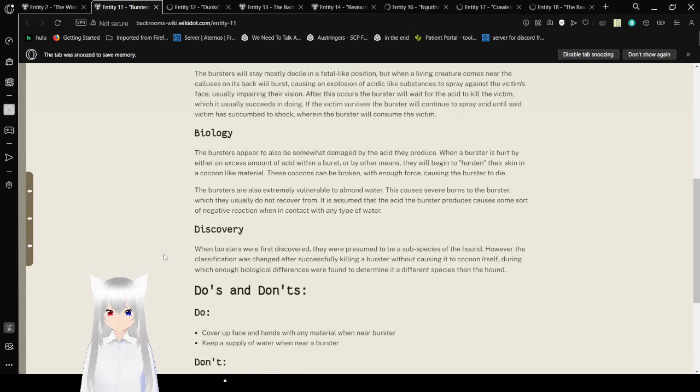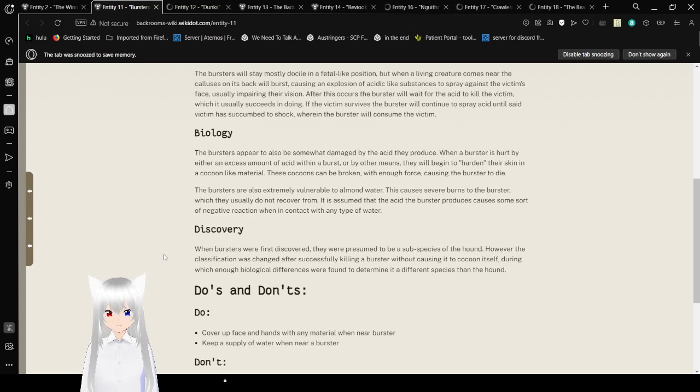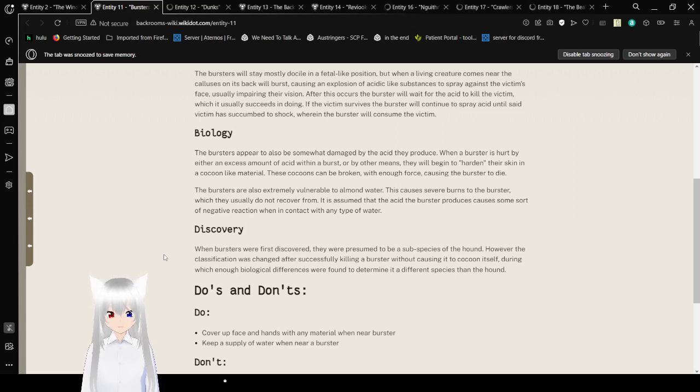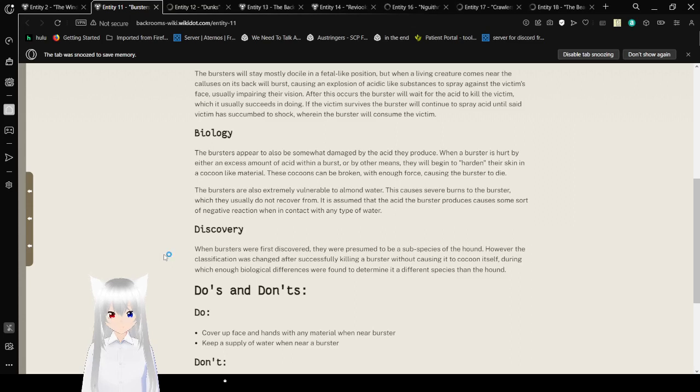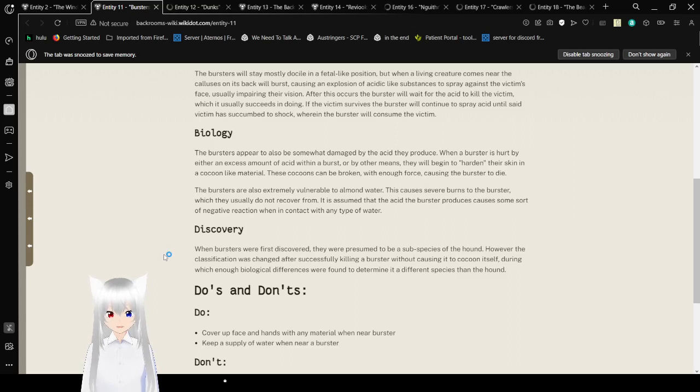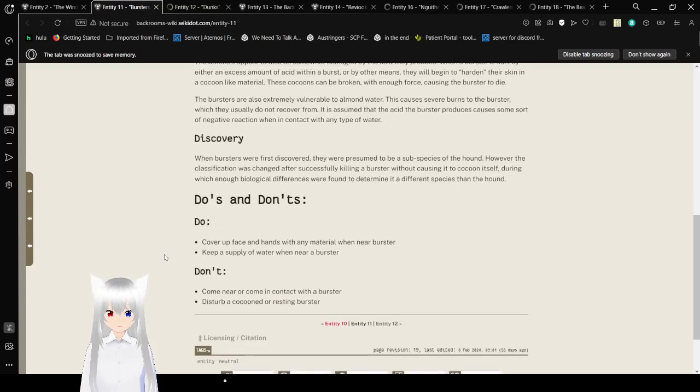Biology. The Bursters appear to be somewhat damaged by the acid they produce. When a Burster is hurt by either an excessive amount of acid within a burst or by other means, they will begin to harden their skin in a cocoon-like material. These cocoons can be broken with enough force, causing the Burster to die. The Bursters are also extremely vulnerable to almond water. This causes severe burns to the Burster, which they usually do not recover from.